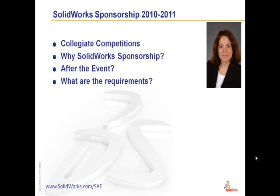Hi, my name is Marie Planchard and I'm Director of World Education Markets here at SOLIDWORKS. Today we'll talk to you about the type of collegiate competitions we sponsor, why SOLIDWORKS Sponsorship, what do you do after the event, and what are the requirements for SOLIDWORKS Sponsorship.